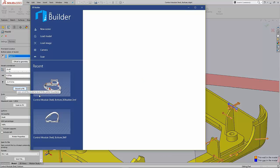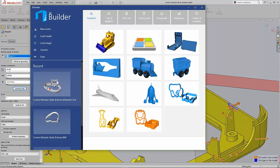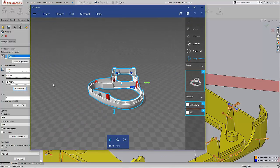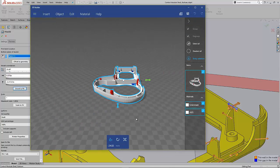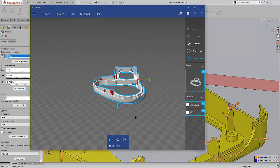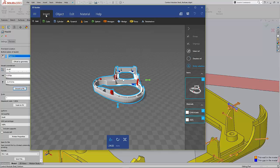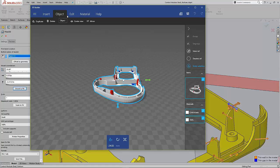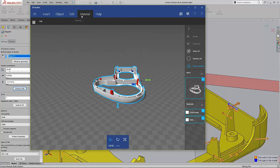We've actually got the ability to bring that 3MF file into this app and look at build orientation, define material. We've even got the ability to add additional geometry and look at different things we can do with the model. Smooth it down, emboss it, etc.